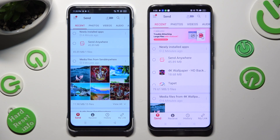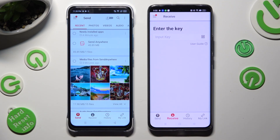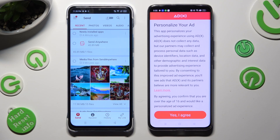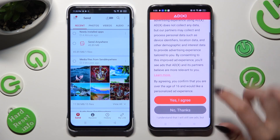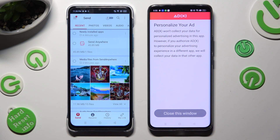Finally, select Send at the bottom left corner on your Android. When you're ready, hit Receive right next to Send at the bottom of the Realme. Then on the Realme, decide if you wish to personalize your ads by selecting Yes I agree or No thanks, and click on Close this window.